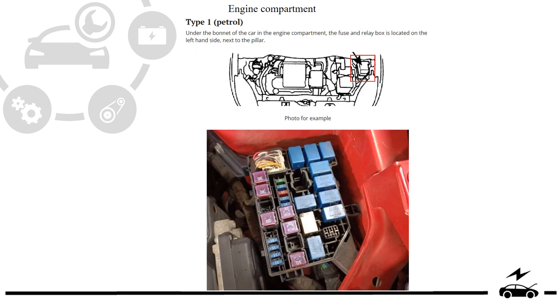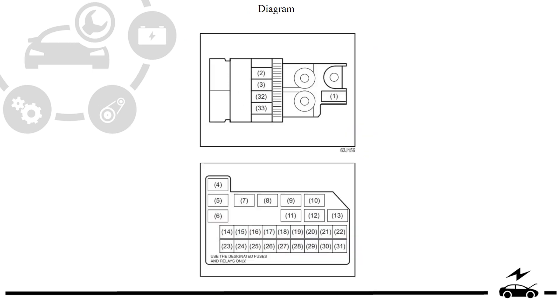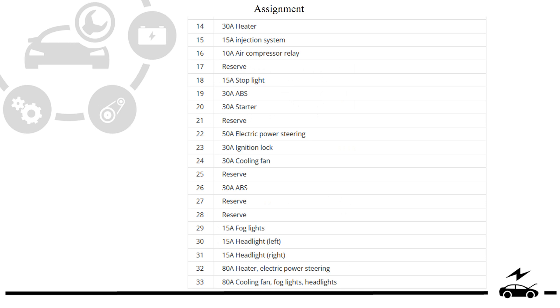Engine compartment fuse box: location, type 1, photo, diagram, assignment.